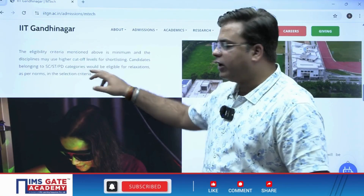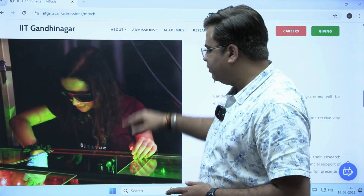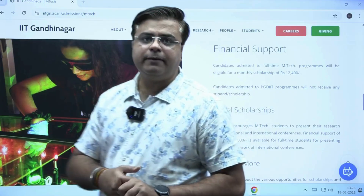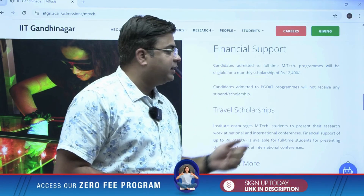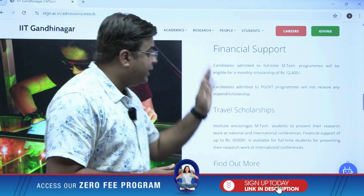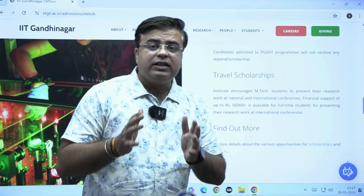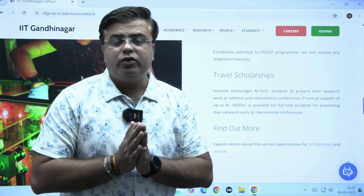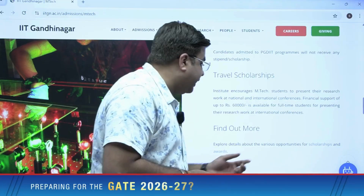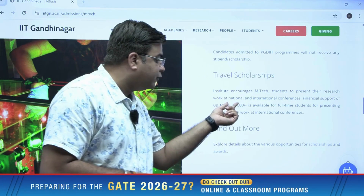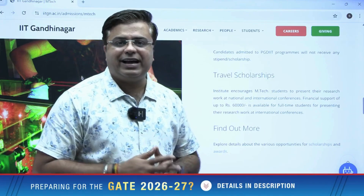Some relaxations are available for SC/ST and PD categories in the minimum marks requirement. Regarding financial support, they are providing a stipend of ₹12,400 rupees. IIT Gandhinagar promotes research and wants their students to do more publications. For that, they are also providing a travel allowance of ₹60,000 rupees for presenting papers at national or international conferences.